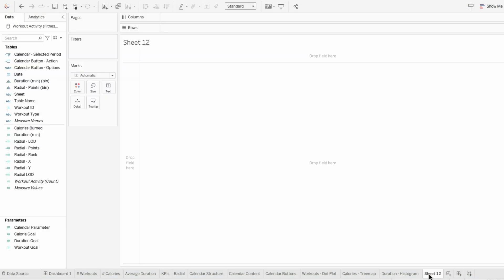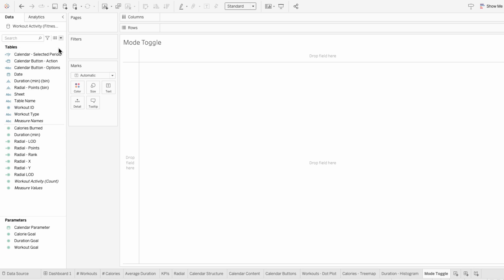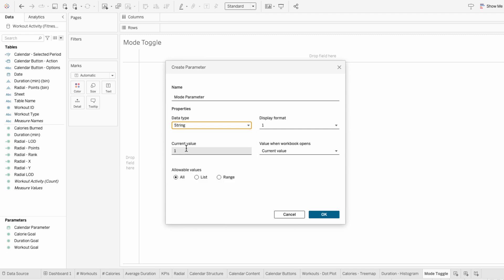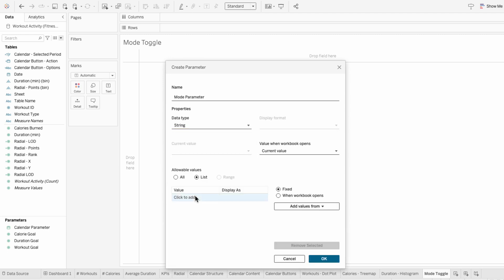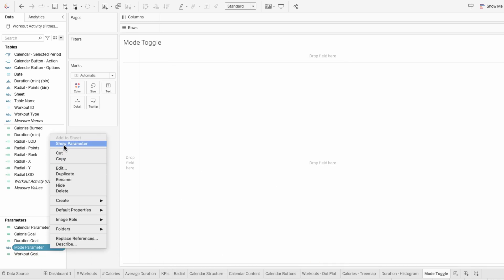I'll start by building the toggle on a new worksheet. All we need is one parameter and one calculated field. I'm going to start by creating the parameter. I'll call this mode parameter, then change the data type to a string. I'll do a list so I can enter the text light and dark — these are basically the options that the users will have to select.